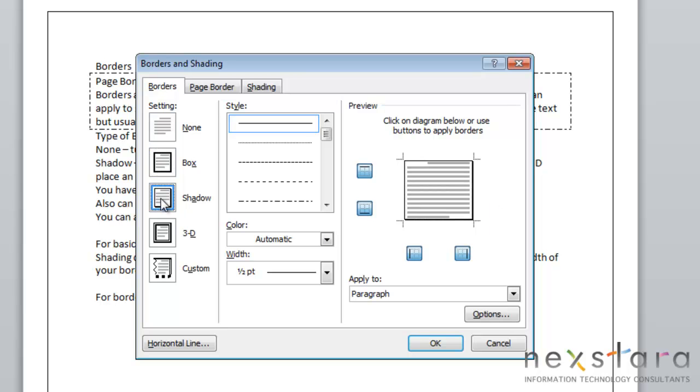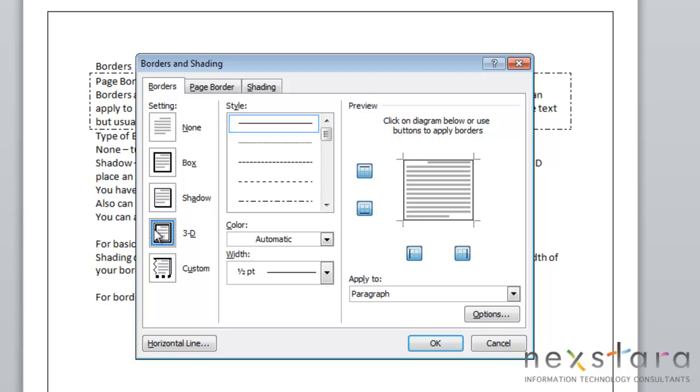Shadow will allow you to place an outside border where it has the shadow effect along the bottom and right side of your border. 3D will allow you to have an outside border with a 3D effect on all sides, but in my experience this doesn't show up as well as you'd like it to. Custom border allows you to format each side of your border individually.